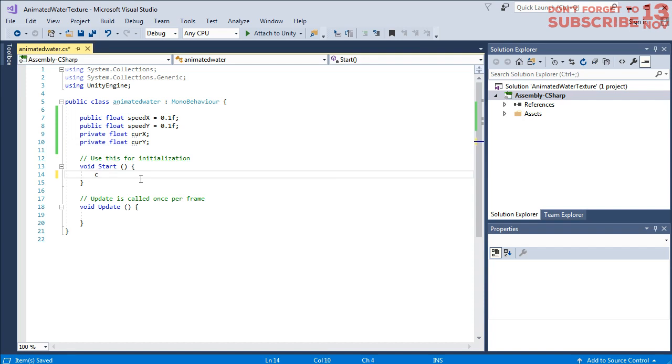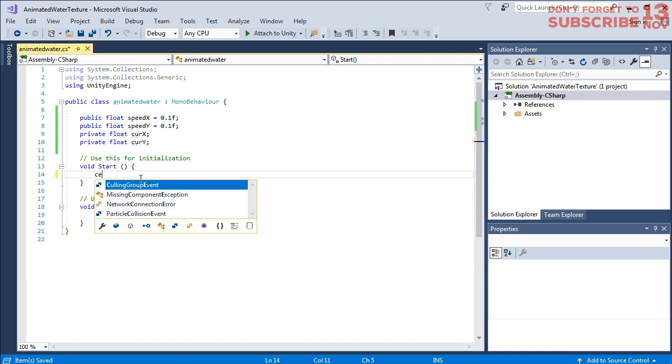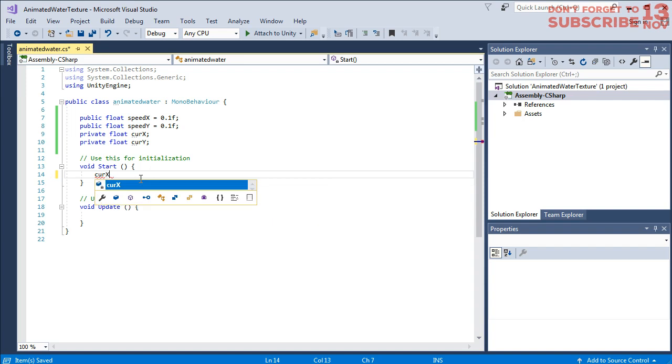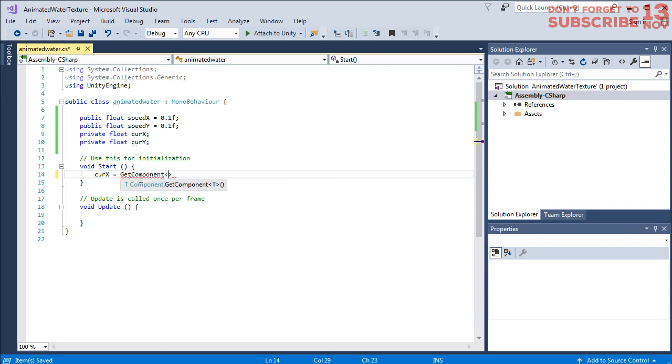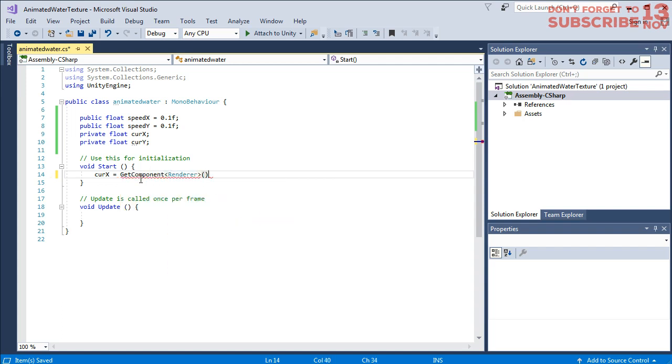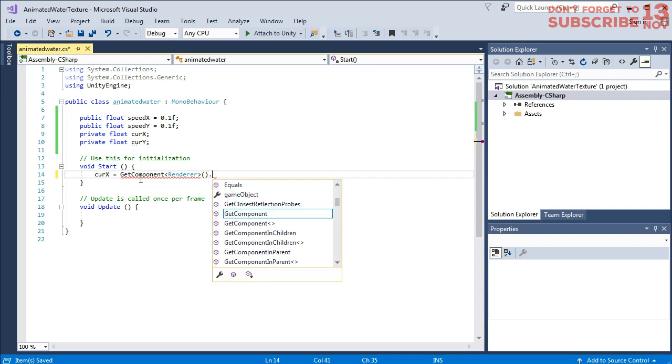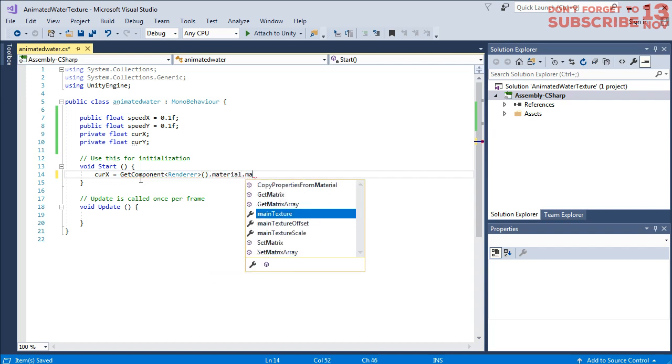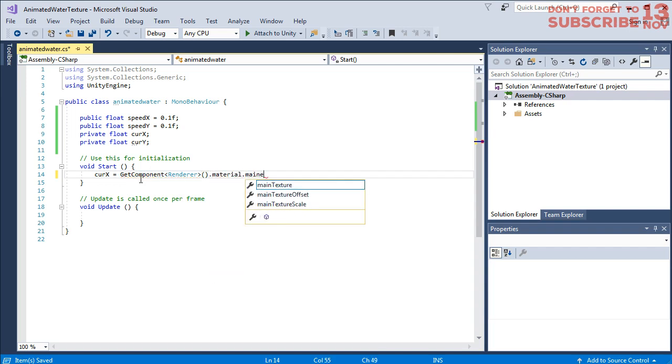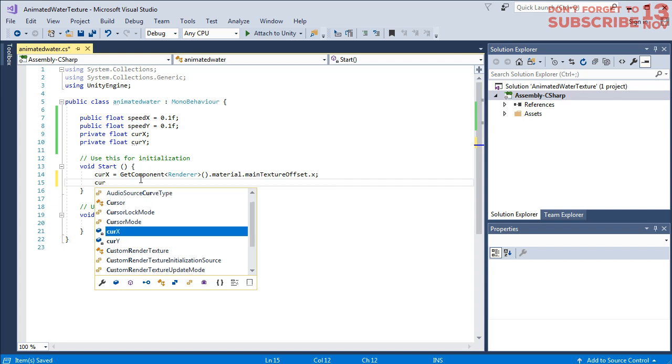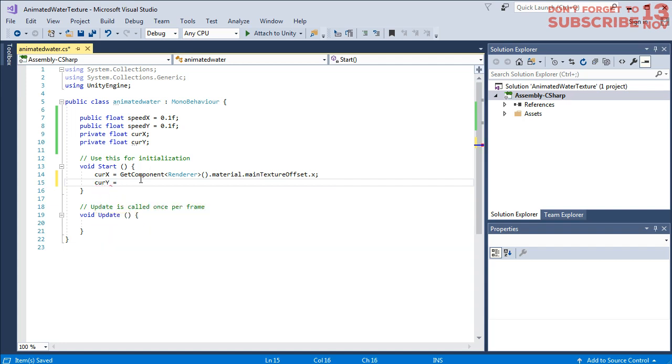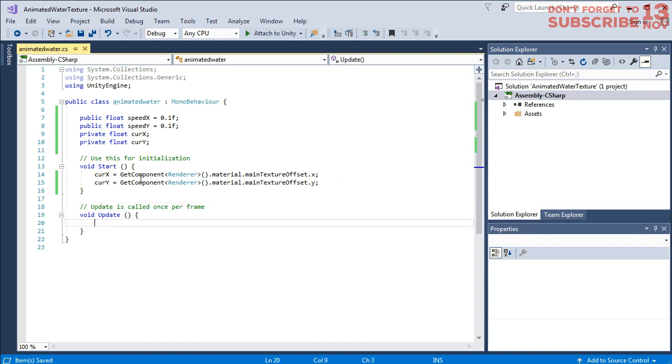We can set the value of currentX as GetComponent Renderer material mainTextureOffset.x, and for currentY we can set it for y coordinate. And then here I prefer FixedUpdate.